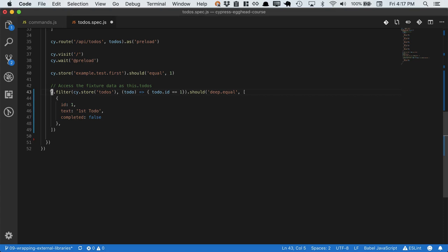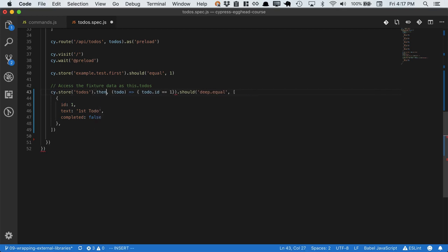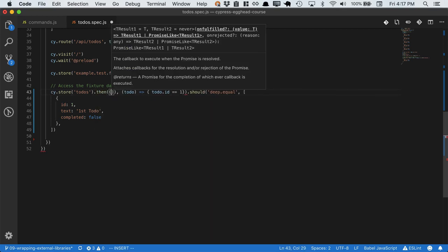Remember that Cypress is asynchronous, and it produces its own command chain. So we'll pull off the filter from here, and tag on a then.